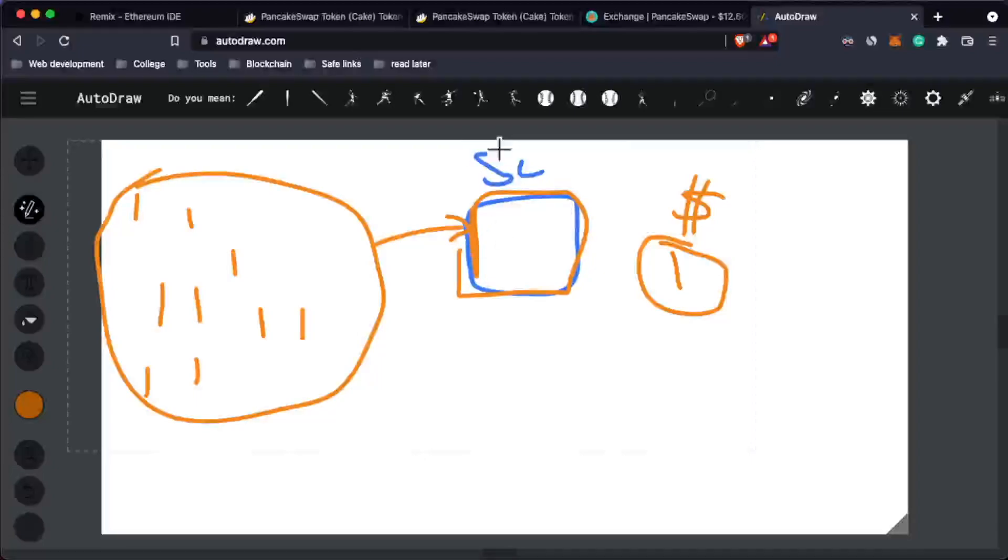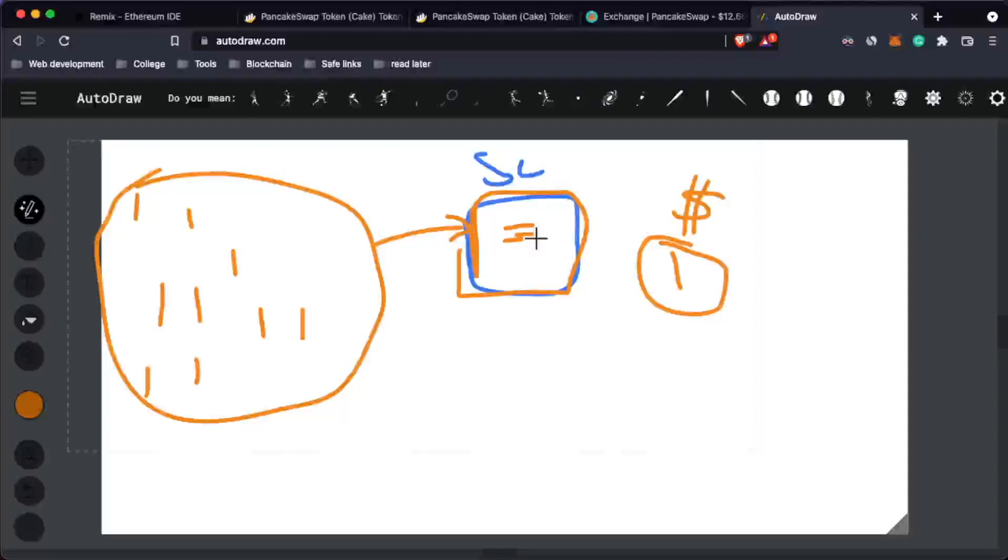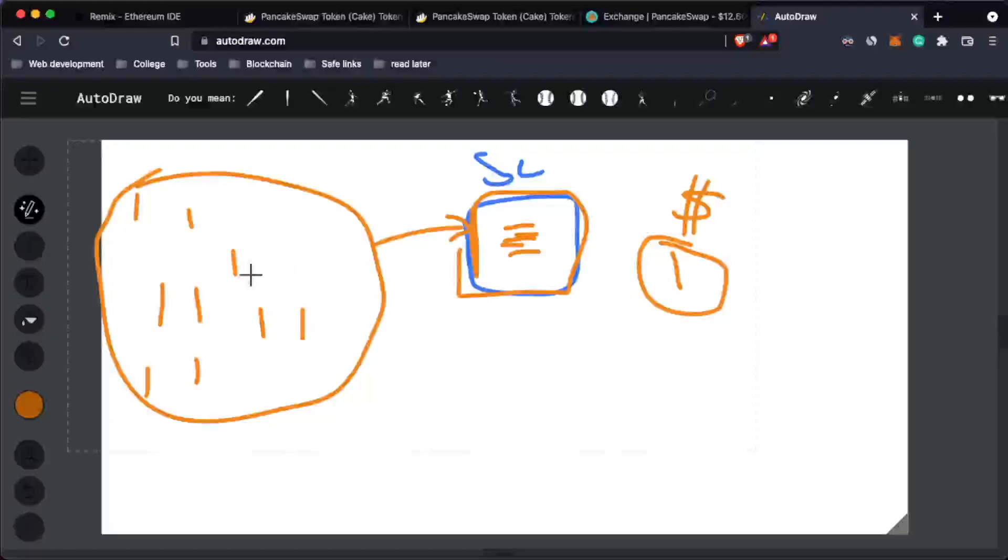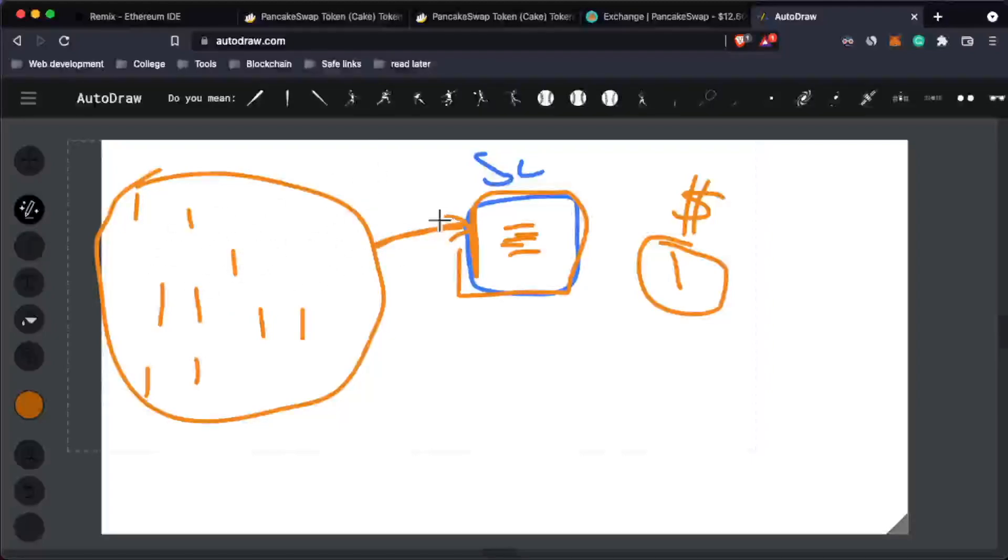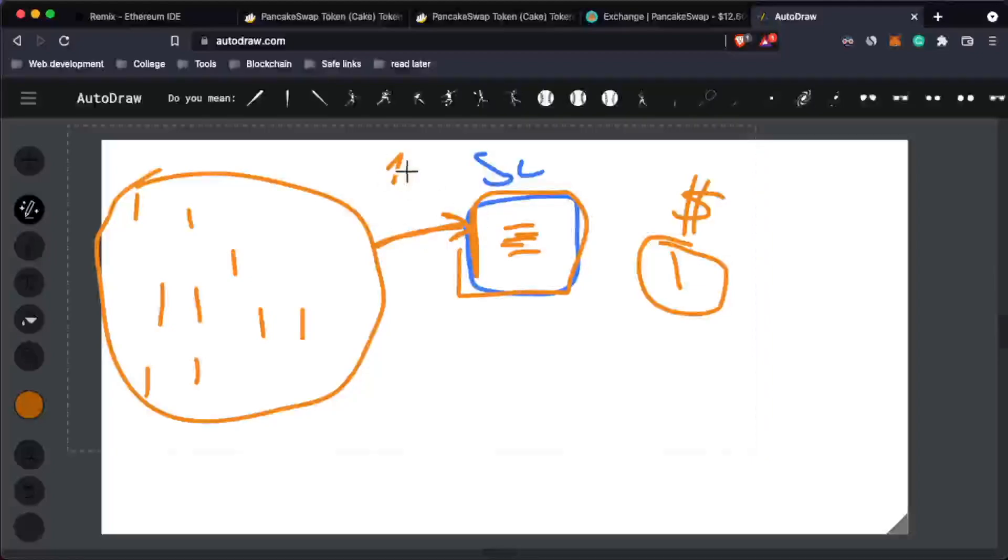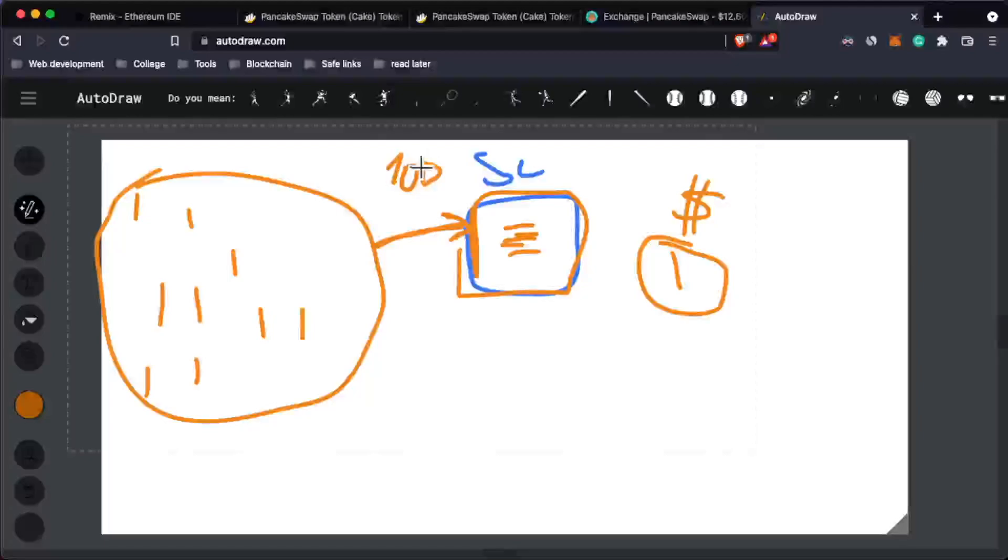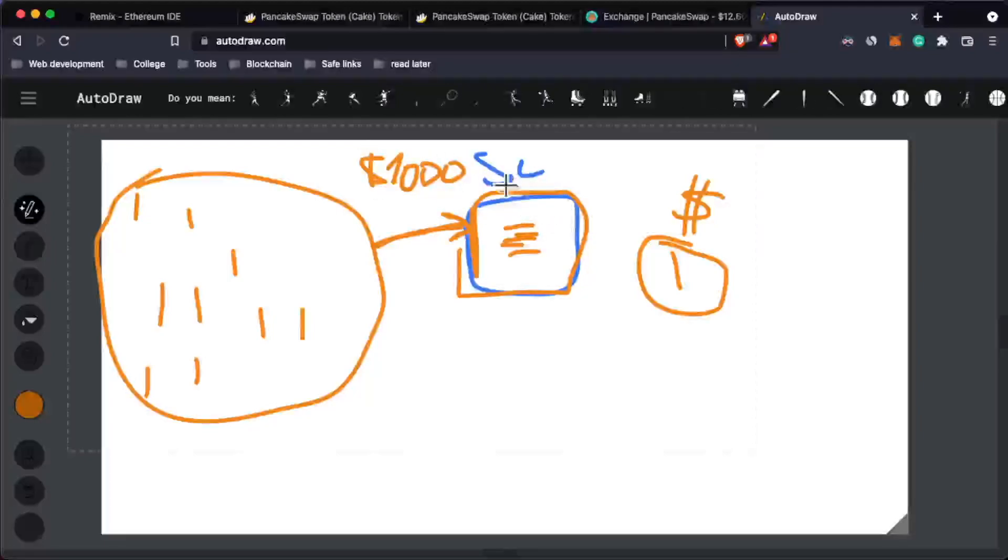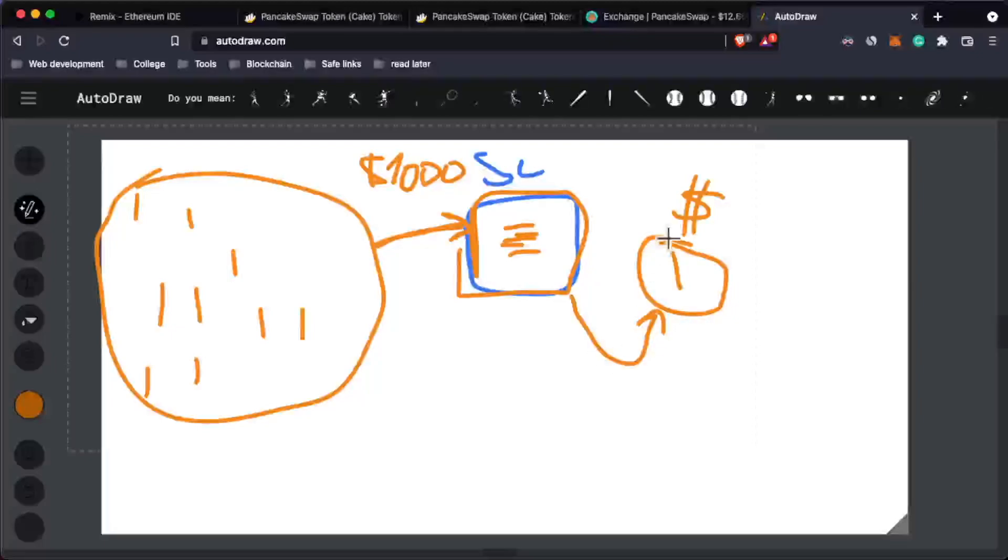these smart contracts are executed when certain conditions are met, so you can basically call them in that way. Whenever these people come here, interact with the smart contract, deposit some money, and whenever this smart contract reaches, let's say, a thousand dollars, it will execute and give the money to this person over here. This is just one use case -